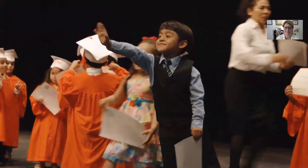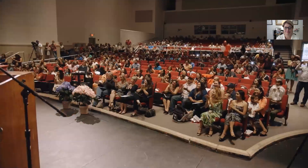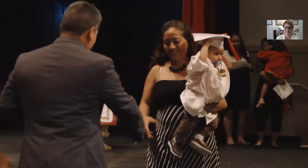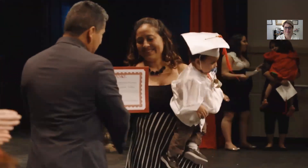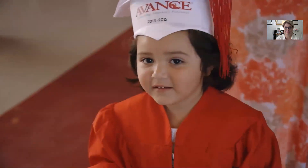Every child should have access to high-quality education. If we get this right, our country looks dramatically different.